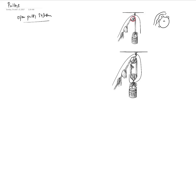In an open pulley system like this, you really don't have any force advantage — you don't have any mechanical advantage. The only thing you have is you change the direction of the force. If you draw the free body diagram of this paint bucket, you have the weight of the bucket and then you have the tension acting that way, and that same tension T is being applied in this direction.